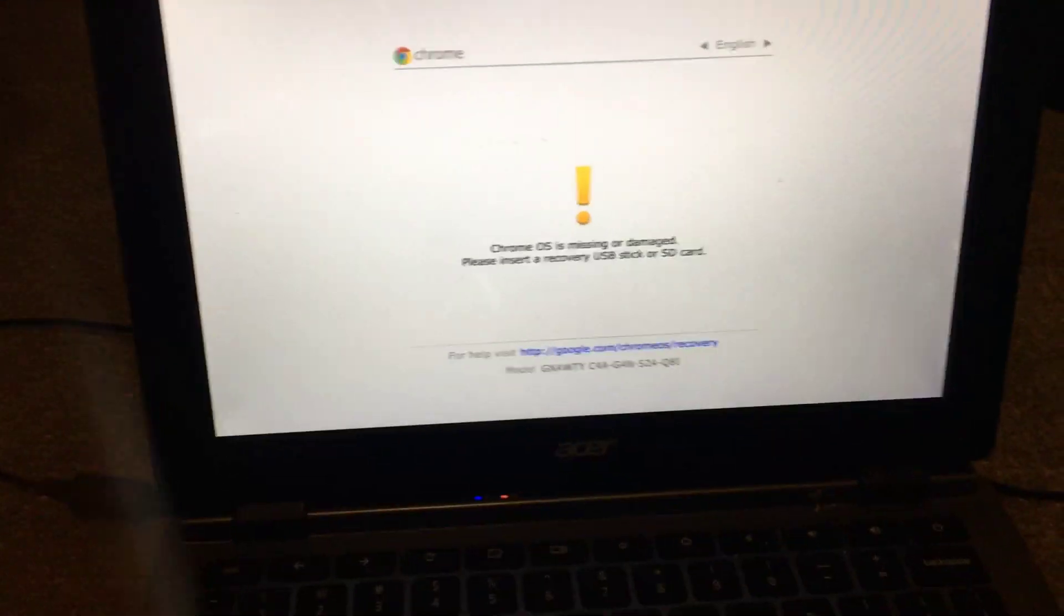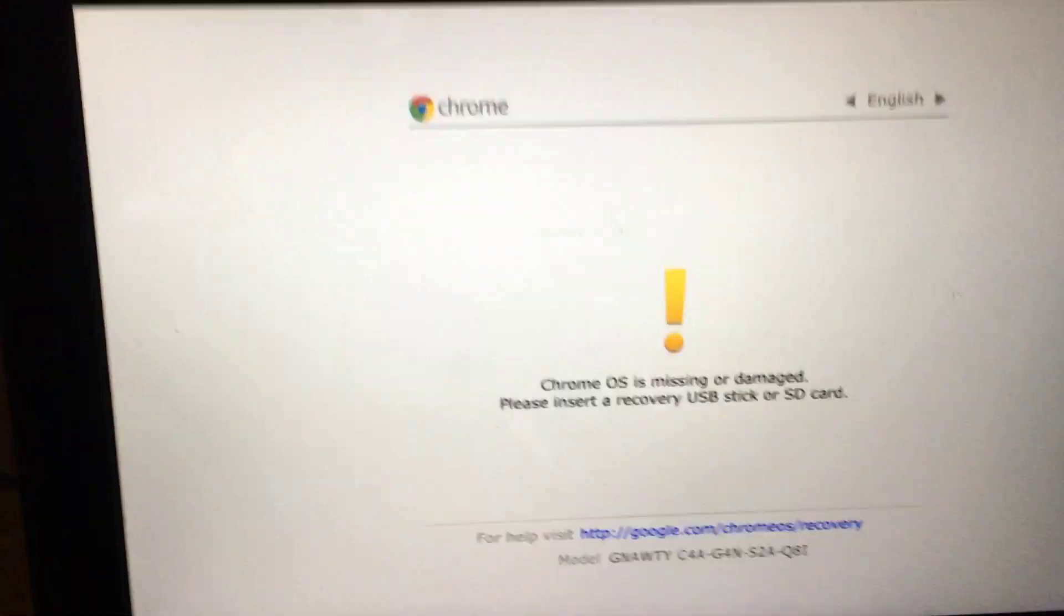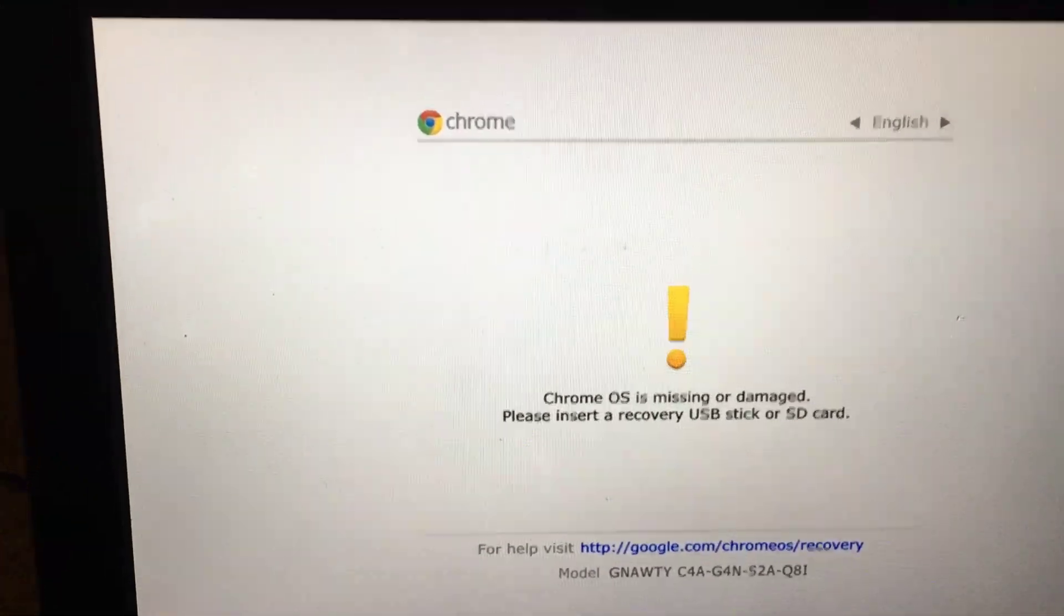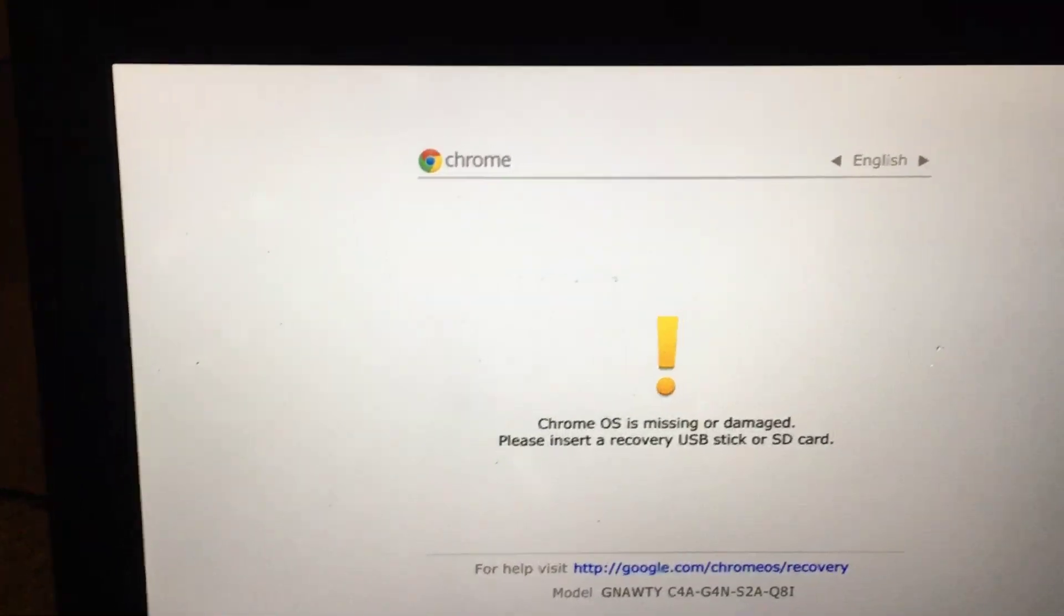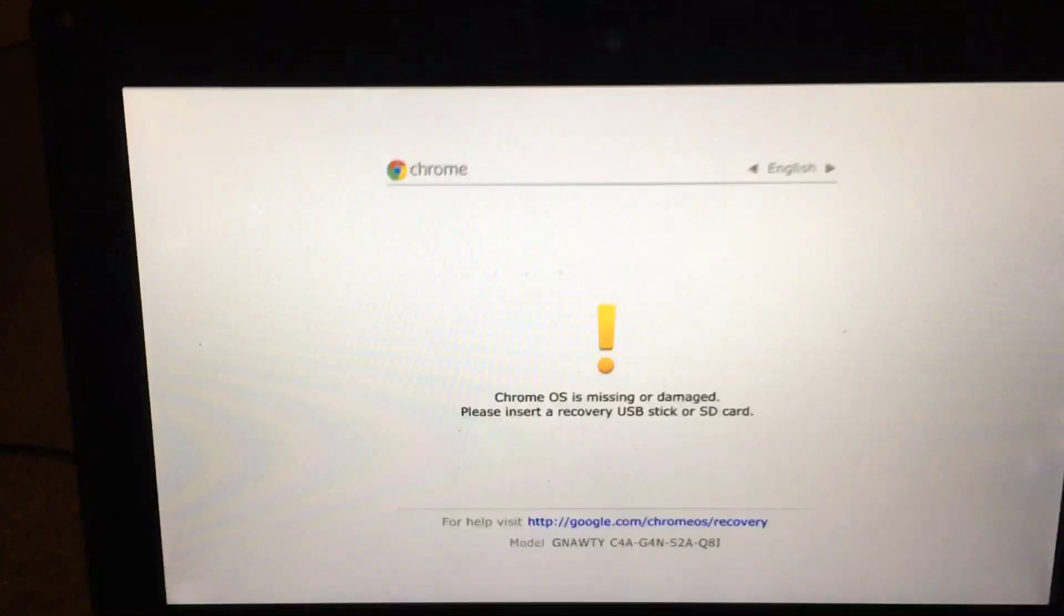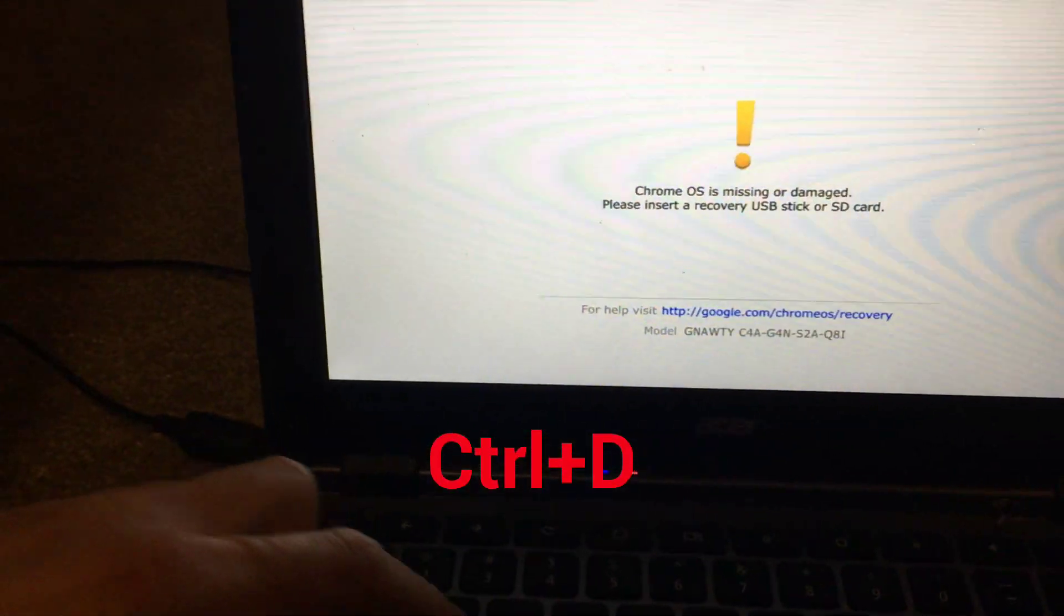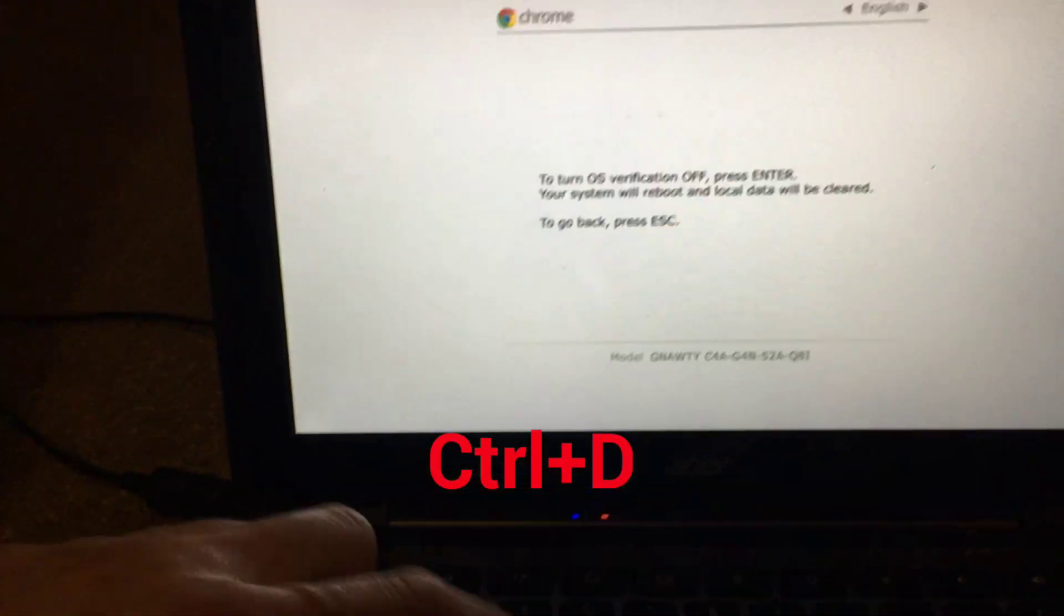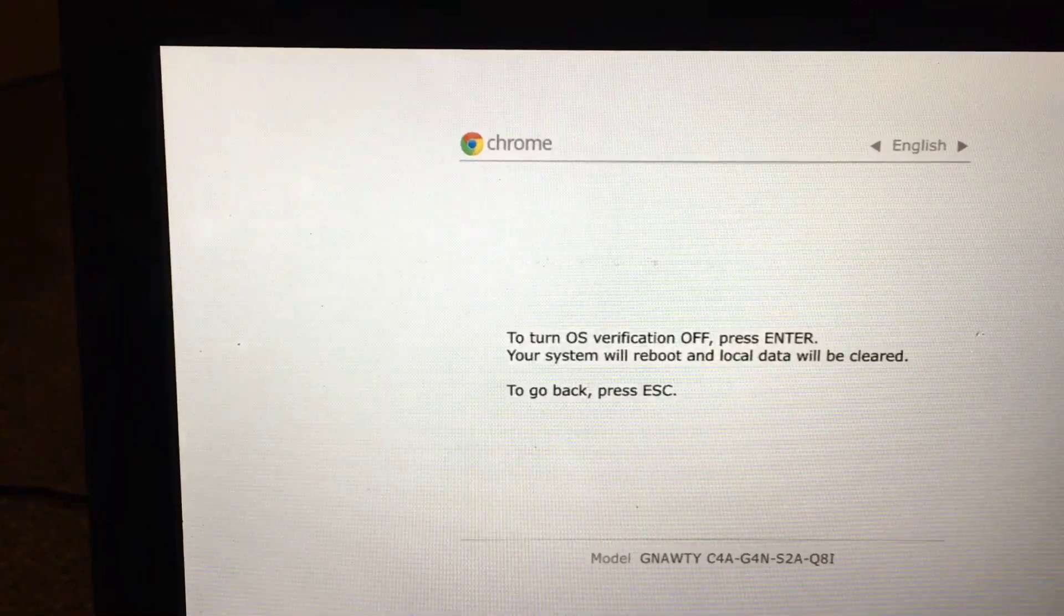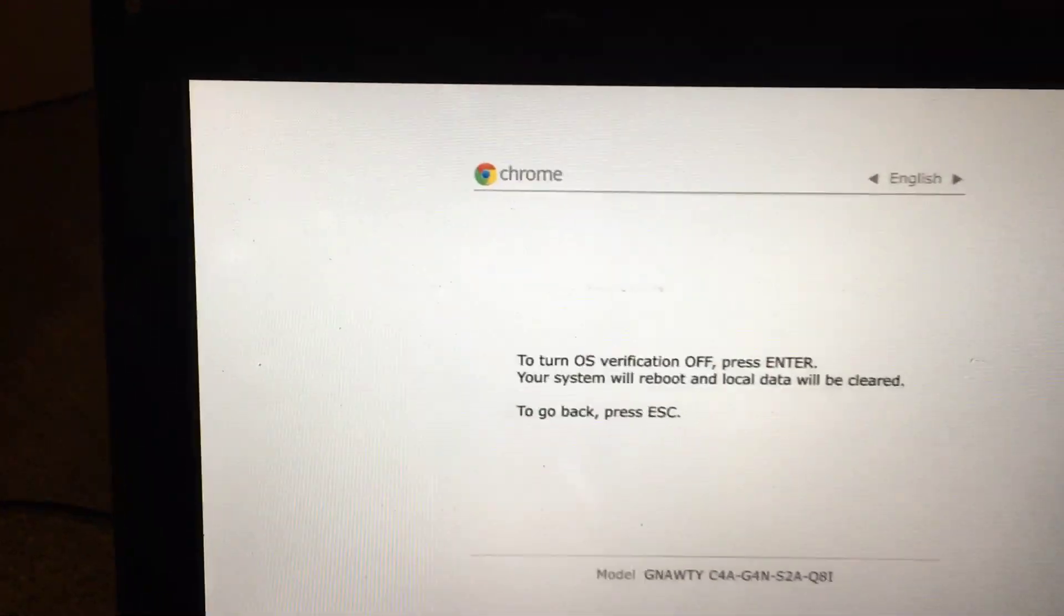It's going to come up with 'Chrome OS is missing or damaged, please insert recovery USB stick or SD card.' Don't worry about this, don't be scared. Just press Ctrl+D to turn OS verification off, then press Enter.